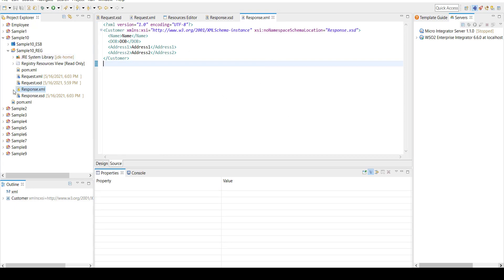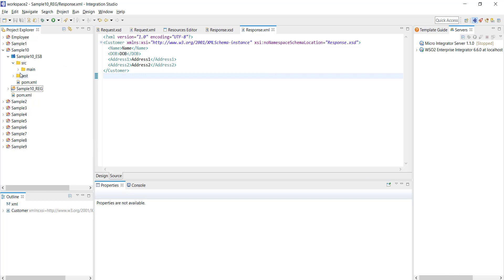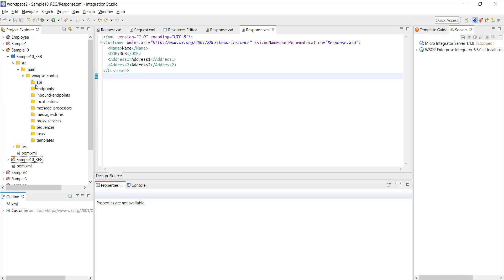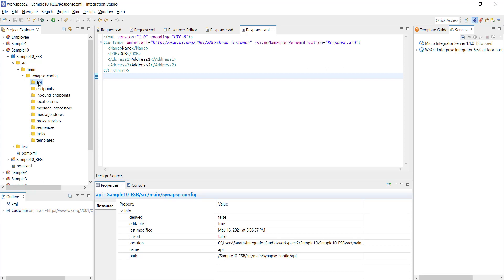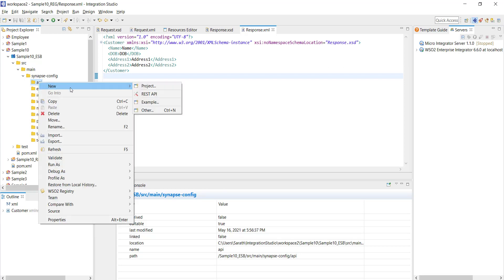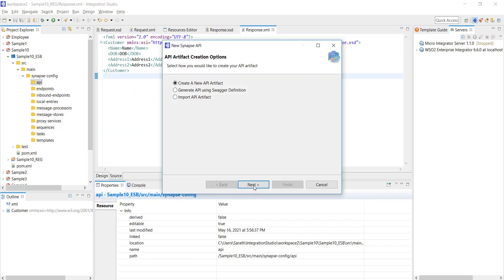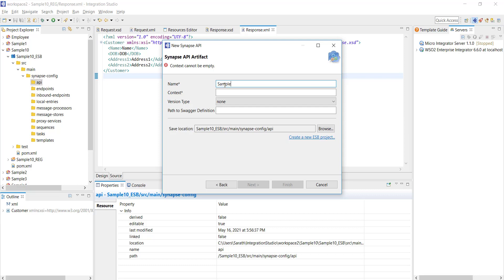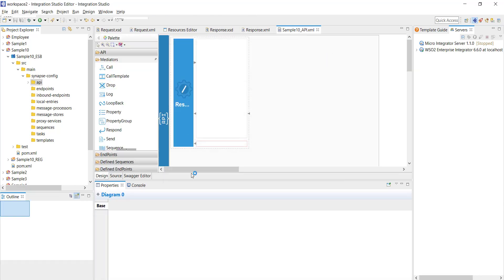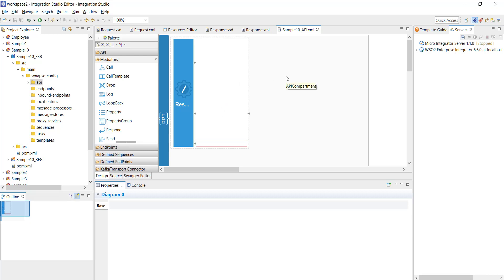Now that we have all the prerequisites ready, let's start with the actual implementation. I'm going to create an API under the Sample 10 ESB project to demonstrate how we can use the Data Mapper. Right-clicking on the API folder, click New and REST API, create a new API and name it as 'Sample 10 API', giving a simple context of 'sample10'. Click Finish. Now you have the structure of the API ready. I'm not going to use any external APIs or endpoints — I'll have a Data Mapper, perform the transformation, and the response will be returned.